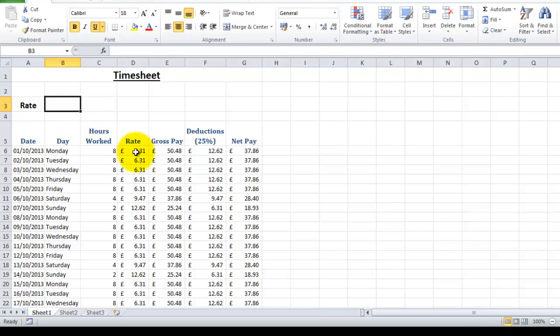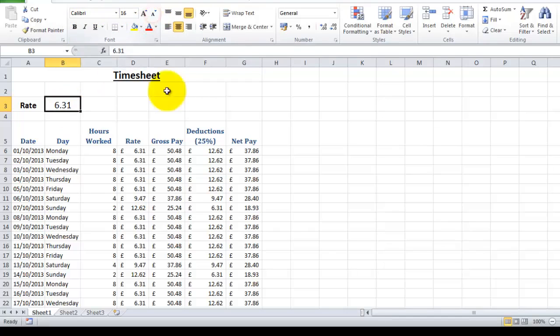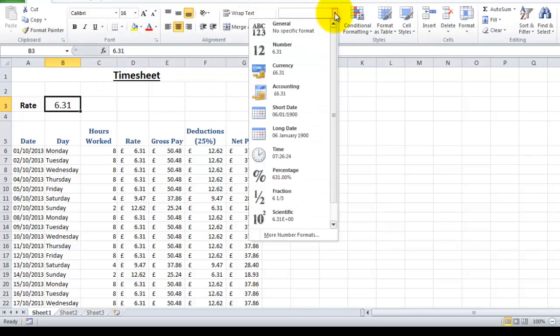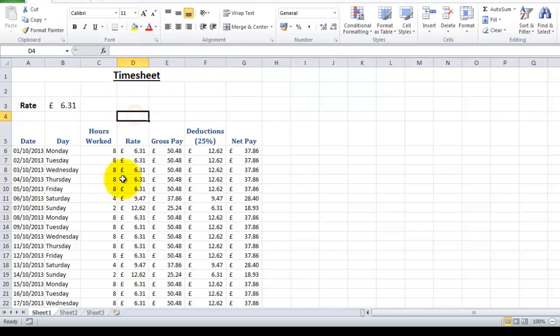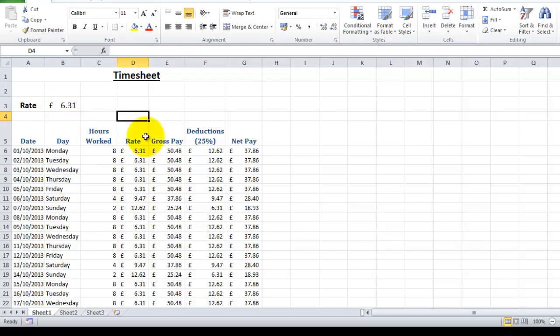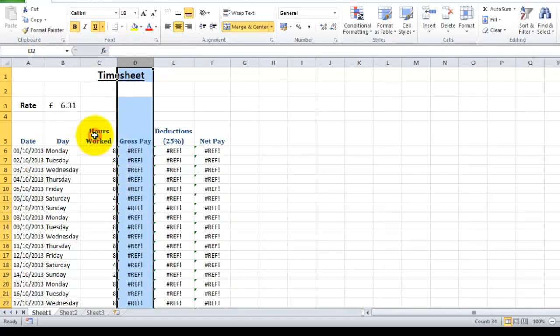Let's move our rate of pay which is £6.31 and we'll put that there. Let's change that as well, make it a little bit smaller, and let's give it a pound sign as well. So now what we're going to do is delete this rate of pay column because we don't need it anymore because our rate is up here. So we're going to right click, delete, and I've deleted the entire column.